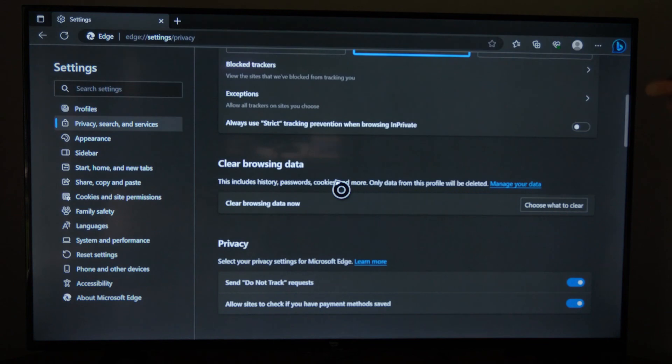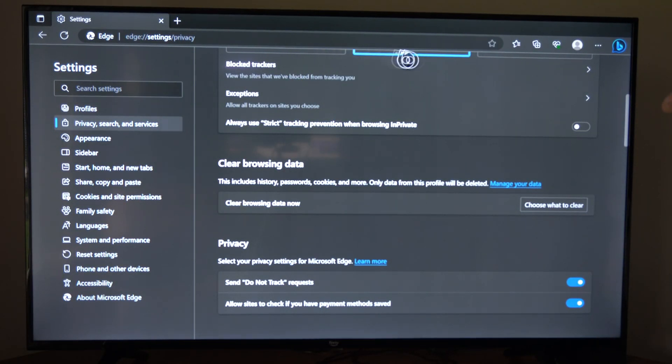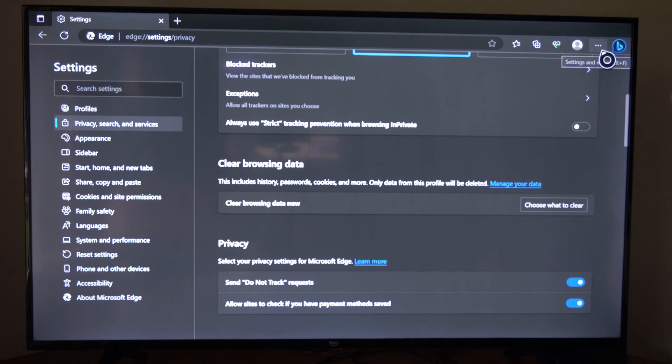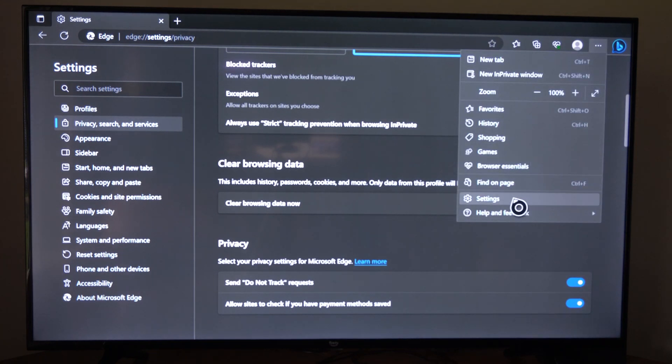So let's open this up and select it. Now what I want to do is go up to the upper right and select these three little dots and then go down to settings.